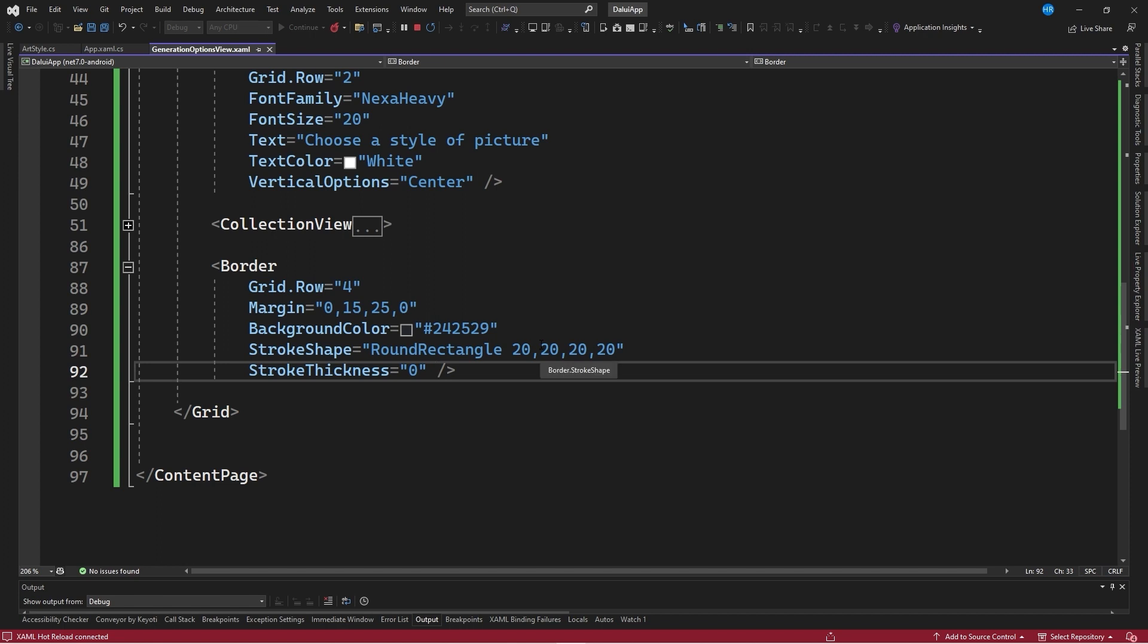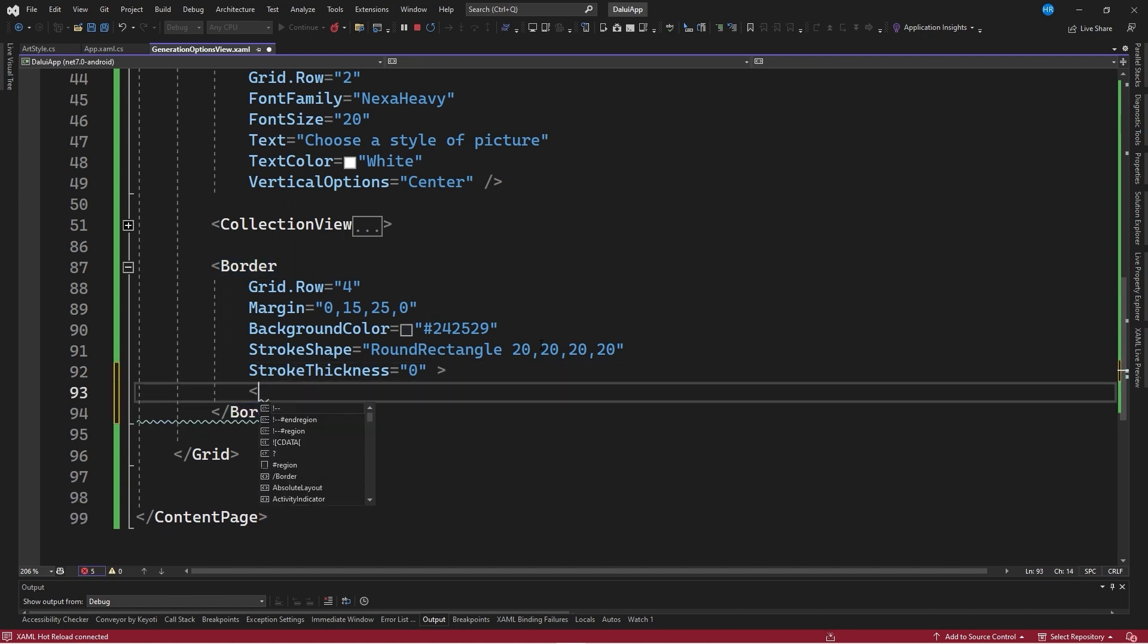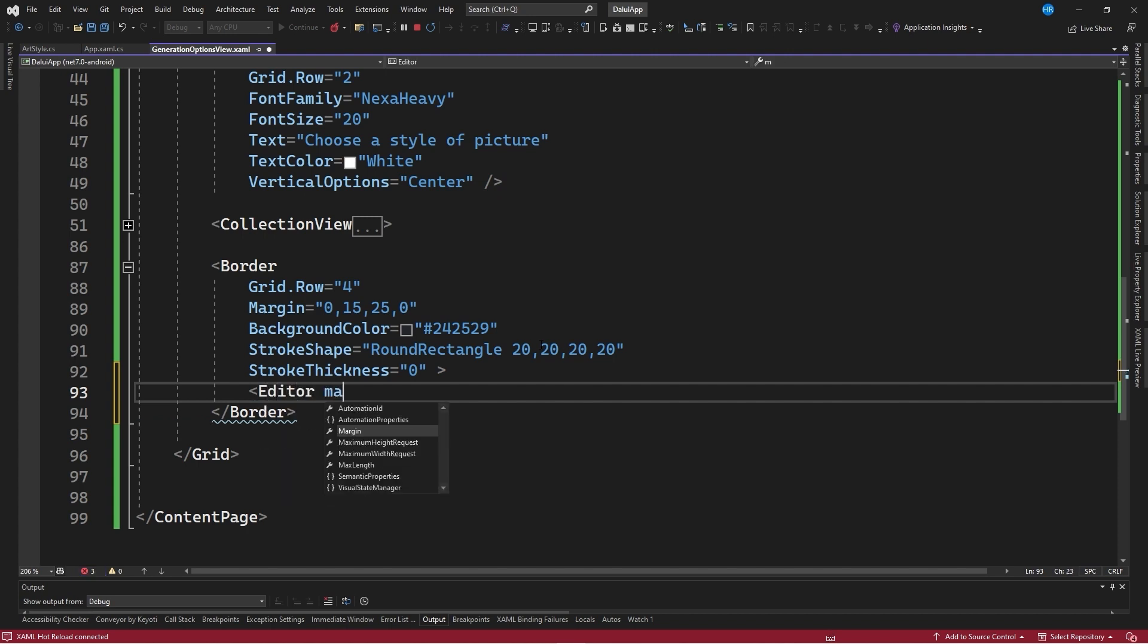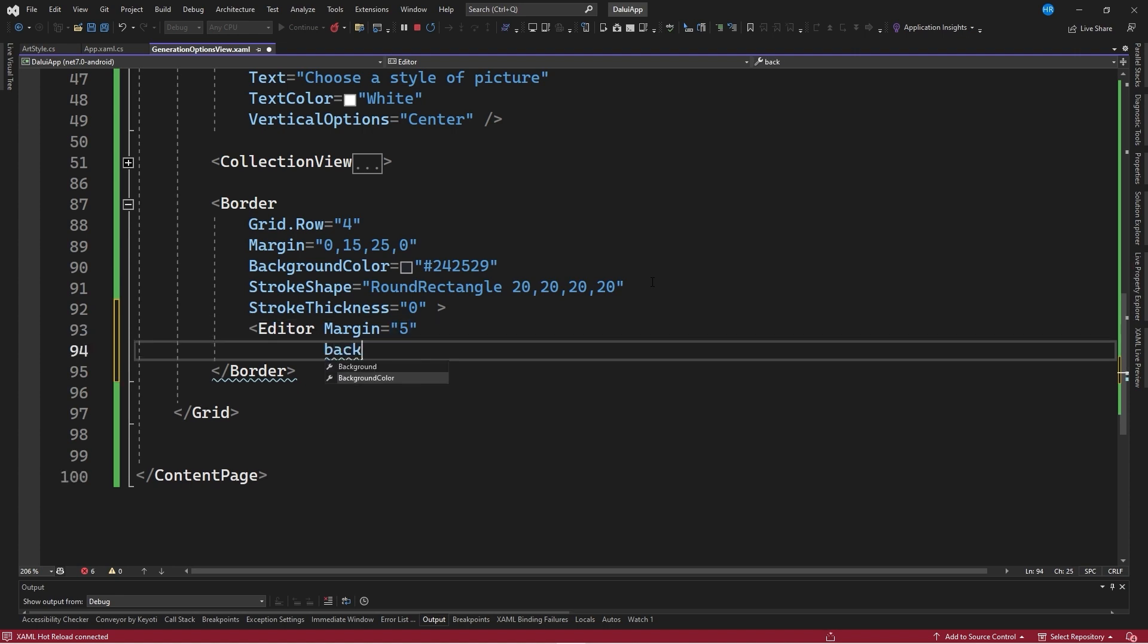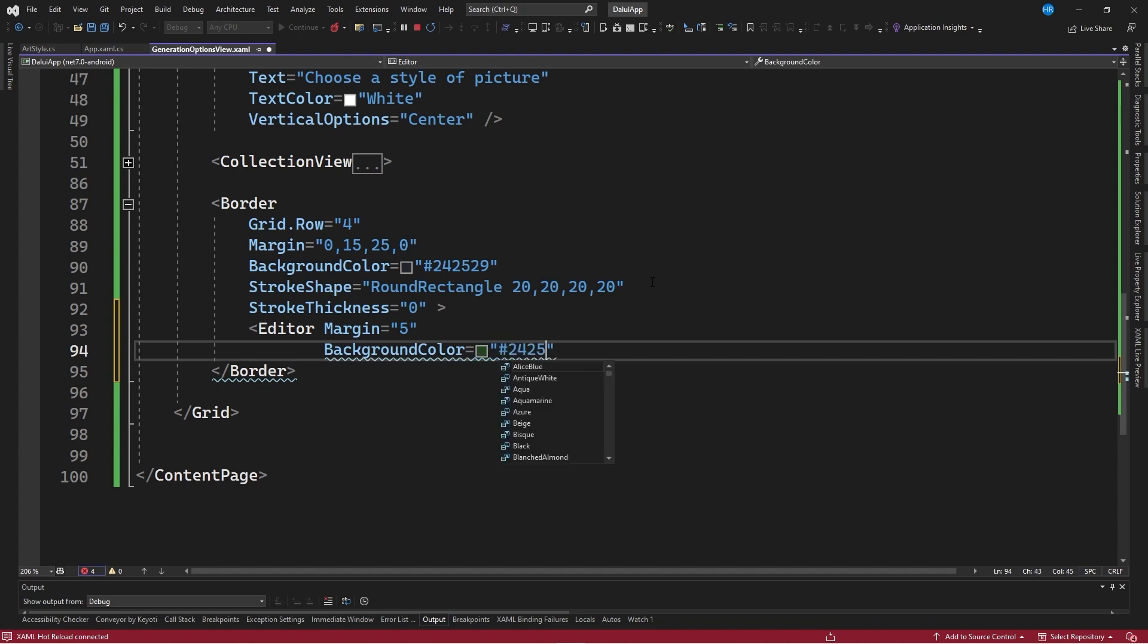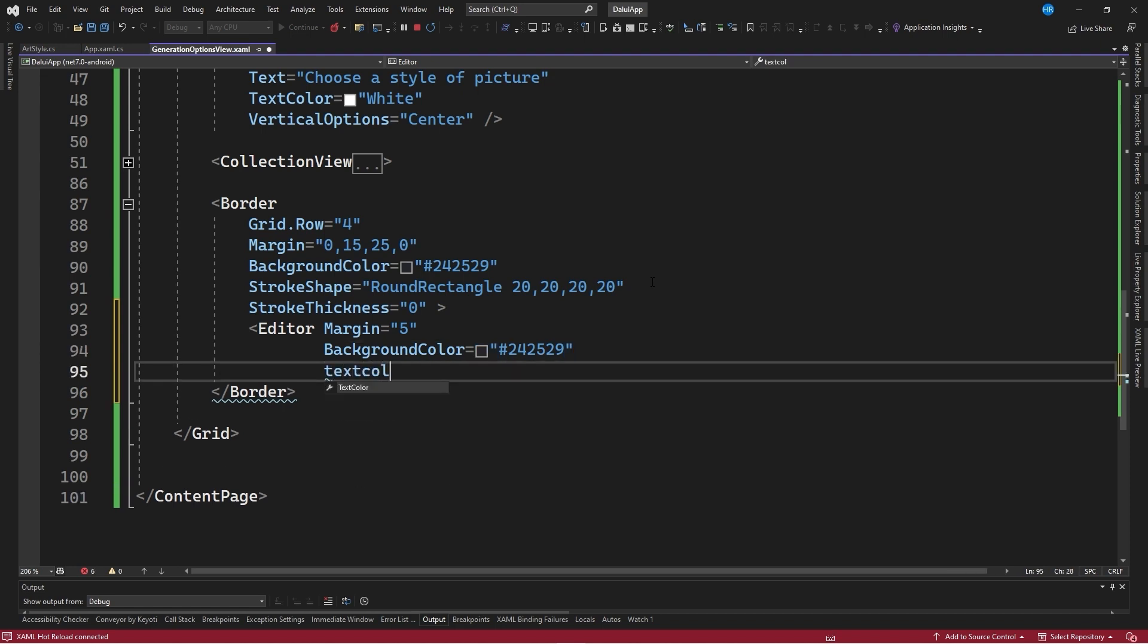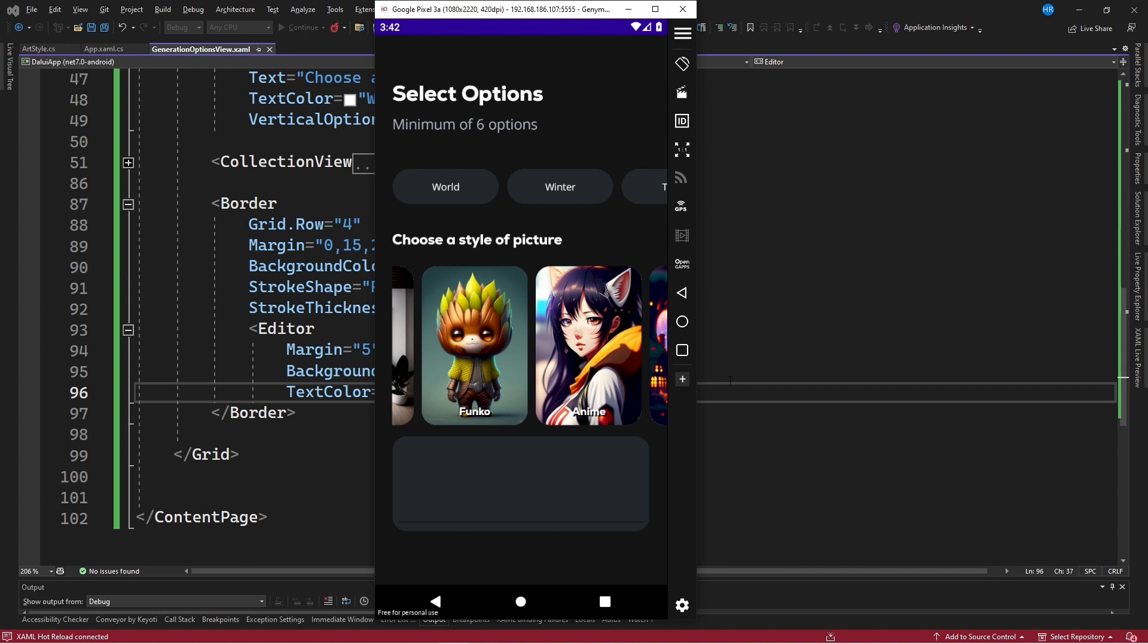We need to specify as part of the border the control we want to insert, which in this case is an editor control. We're going to add a margin equal to 5 to have some space, so that this editor control is actually within the border, and we don't have visibility issues. Also, a background color equal to 24, 25, 29, which is the same color as the border, and a text color equal to white. We save the changes, go to the emulator, and now we have this section or this editor type control where we could add text.